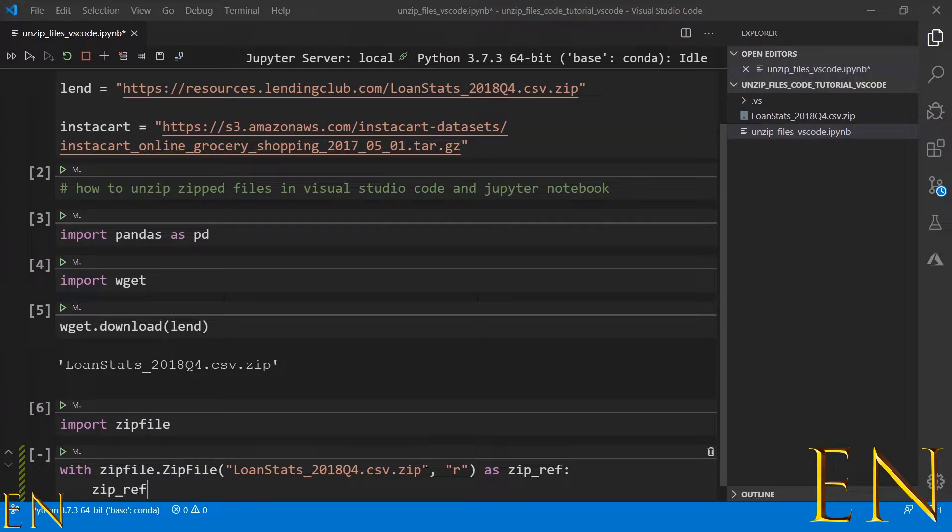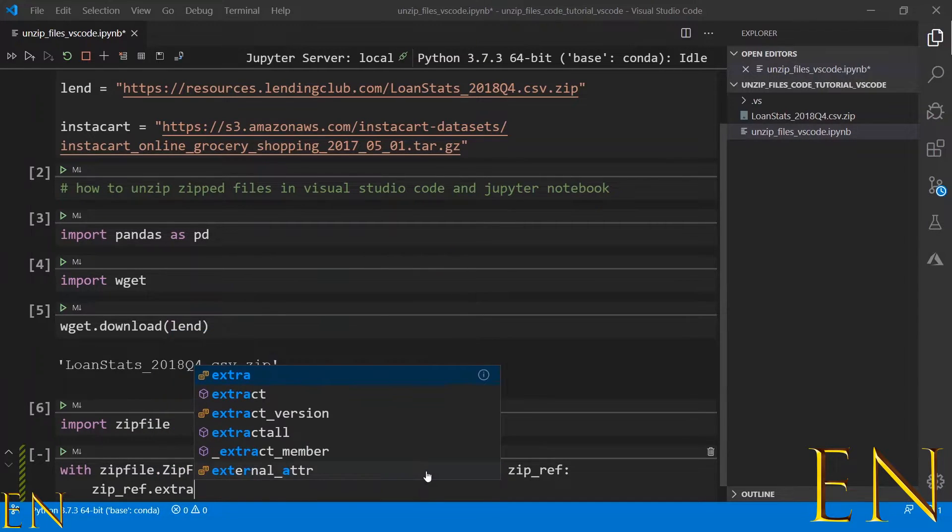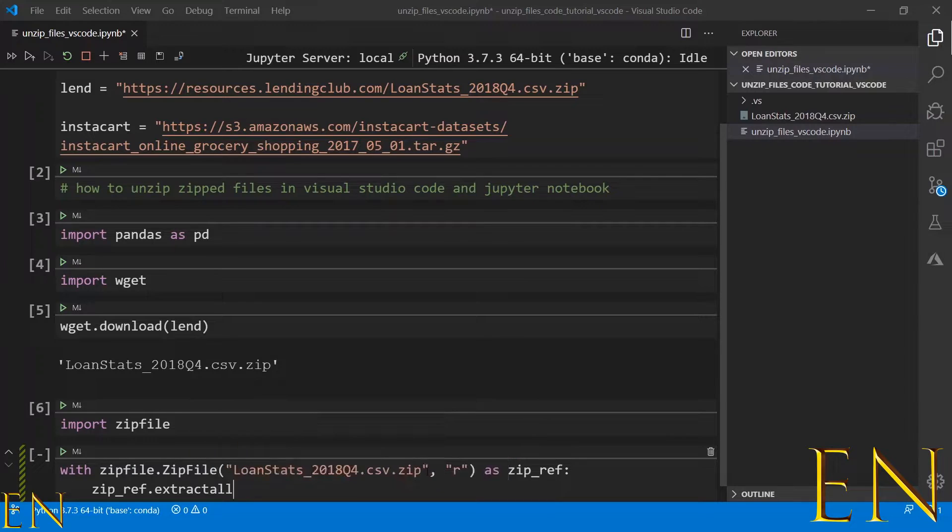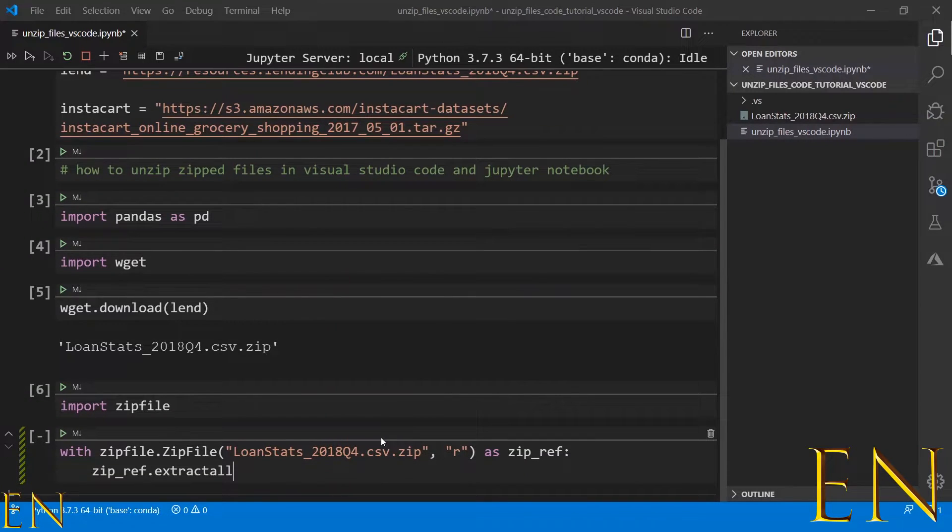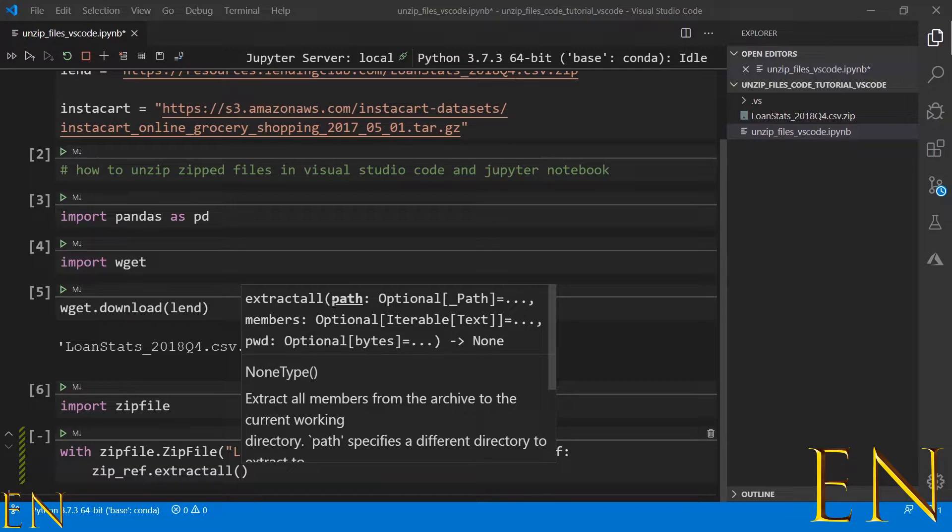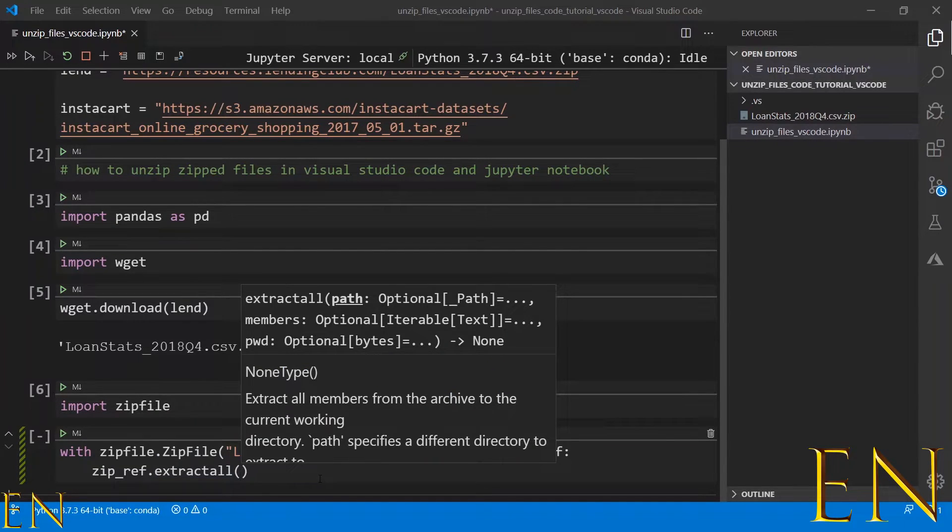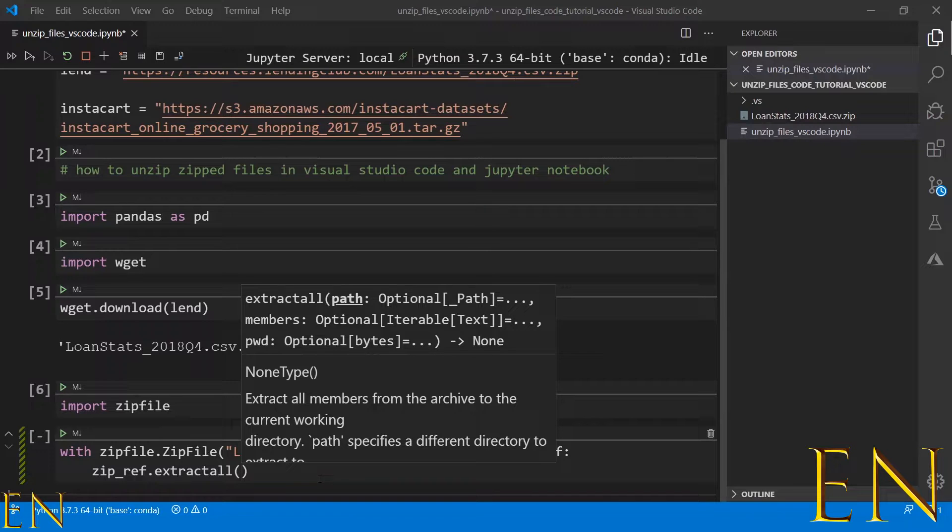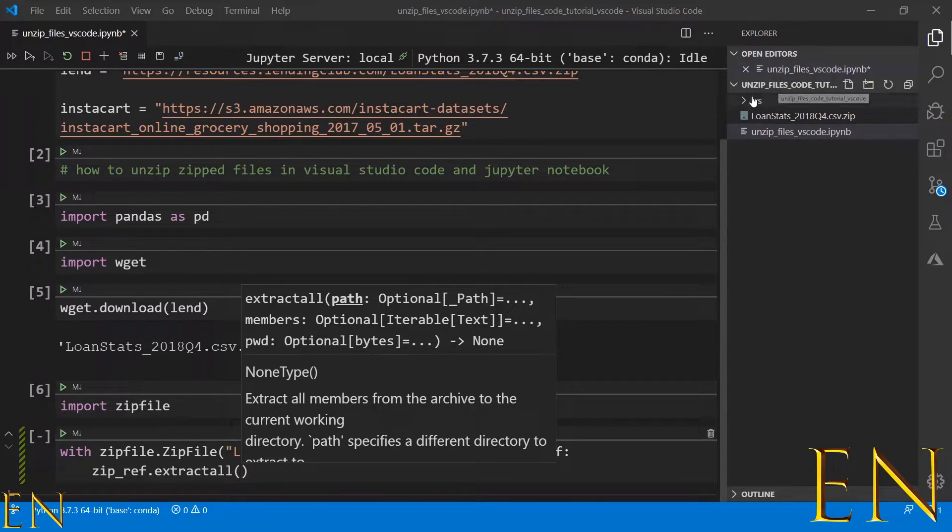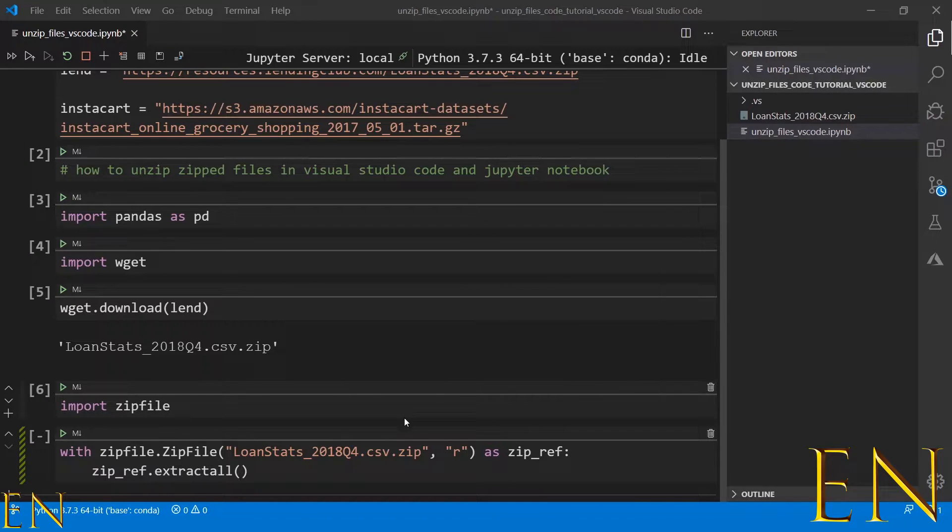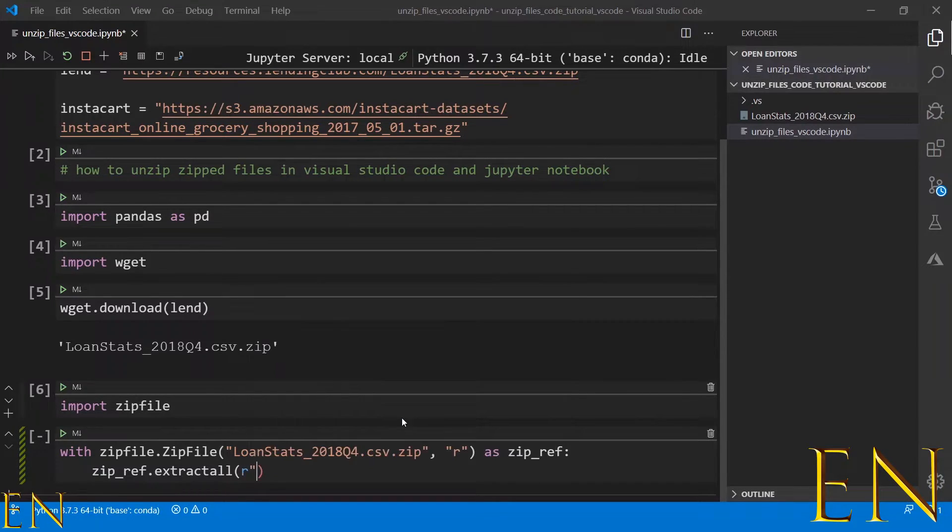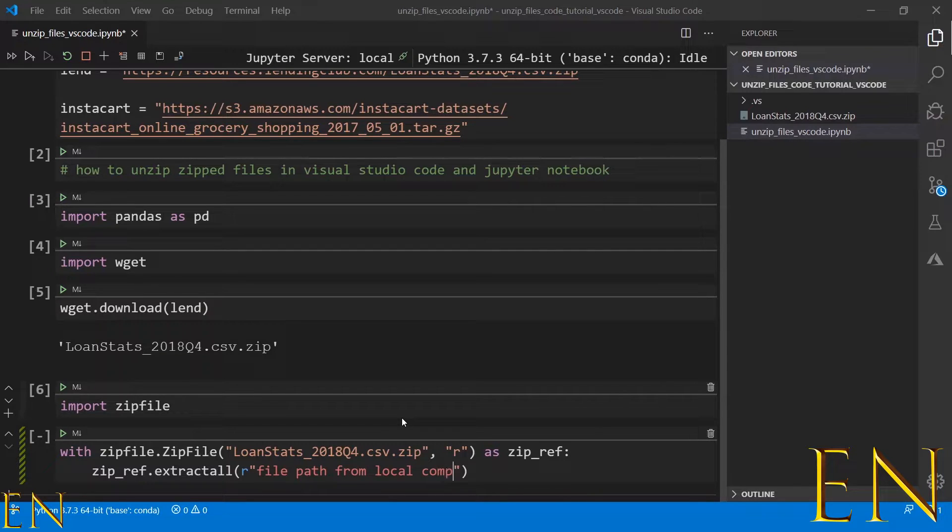We do zip_ref.extractall. From here, you could put the path to extract this zip file to, but if you do not provide a path, it will automatically extract to the current working directory, to the folder you're currently working with. Or you could put in the location where you want the file extracted. In this case, it will look something like this, and in here will be the file path from your local computer.